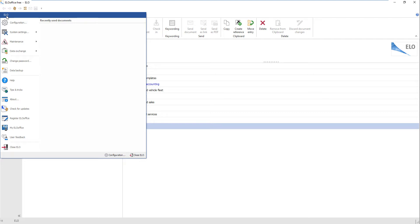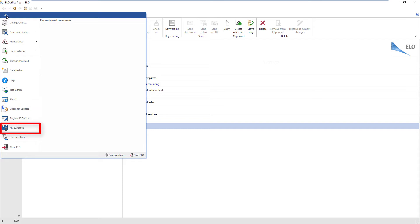For example, you can perform system settings, search for program updates, or access the My ELO Office area.